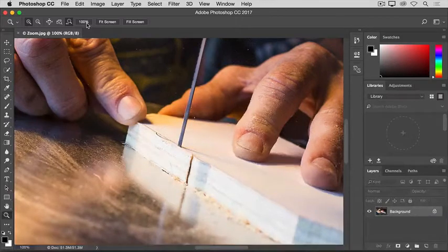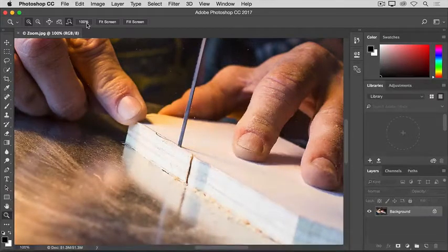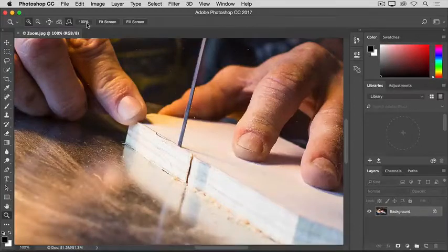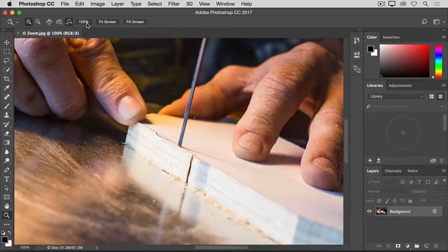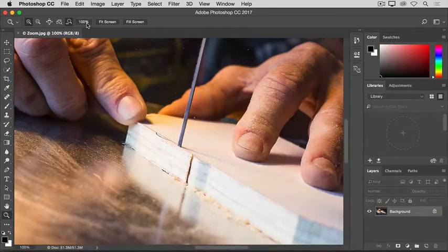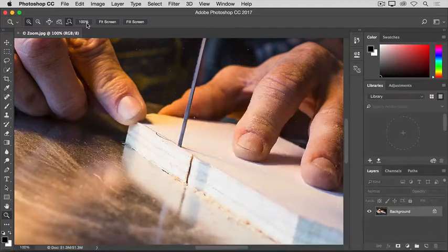So if I want to see a different part of this image at this zoom level, I'm going to need to move the image around in my document window. That's called panning, and it's done with another tool, the Hand tool.